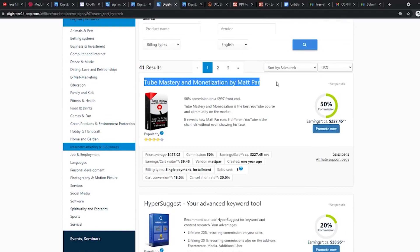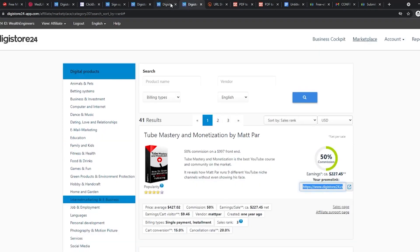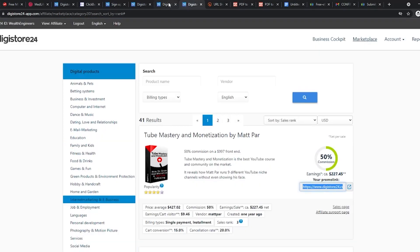We are selecting Tube Mastery and Monetization by Matt Carr. It is a very popular YouTube course with a rating of almost 5 stars. We also get paid 50% commission and earn $200 per purchase on average. That is a lot guys compared to the other affiliate marketing sites.